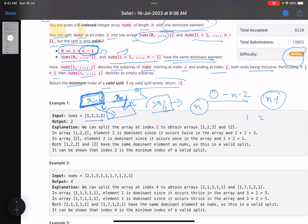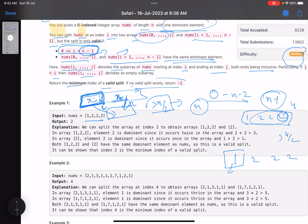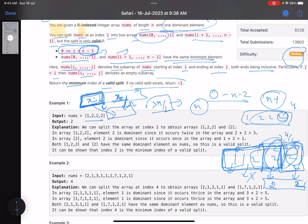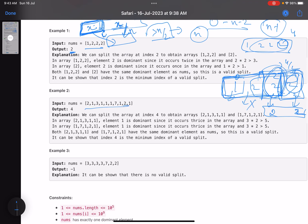Let's look at example 1: [1, 2, 2, 2]. The length is 4, and 2 occurs 3 times - more than 4/2 - so 2 is the dominant element. Splitting at index 0 gives dominant element 1 in the first part - condition not satisfied. Splitting at index 1 gives no dominant element in the first part. Splitting at index 2 gives three elements with 2 occurring twice, so 2 is dominant in the first part, and the second subarray is just [2], so the answer is index 2.